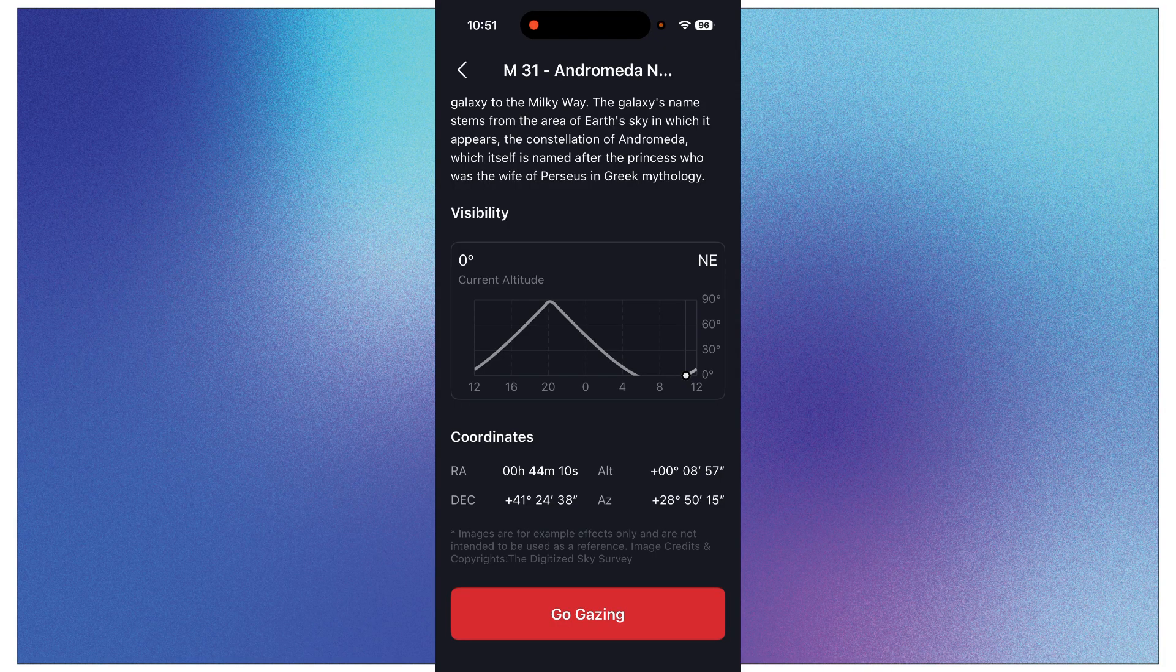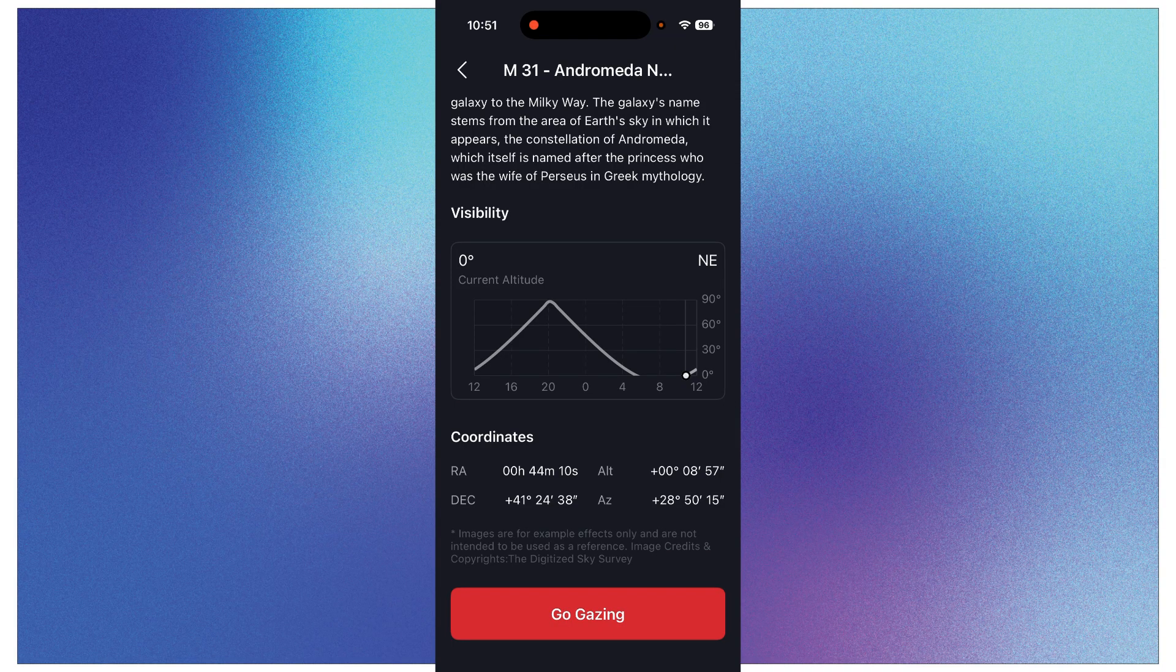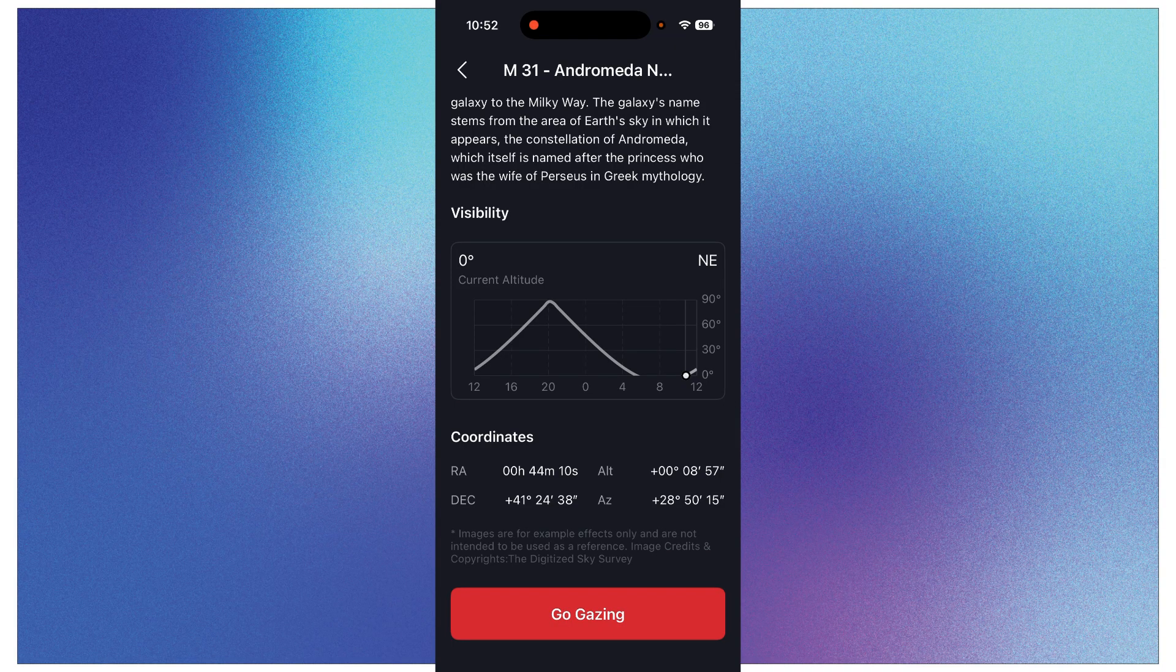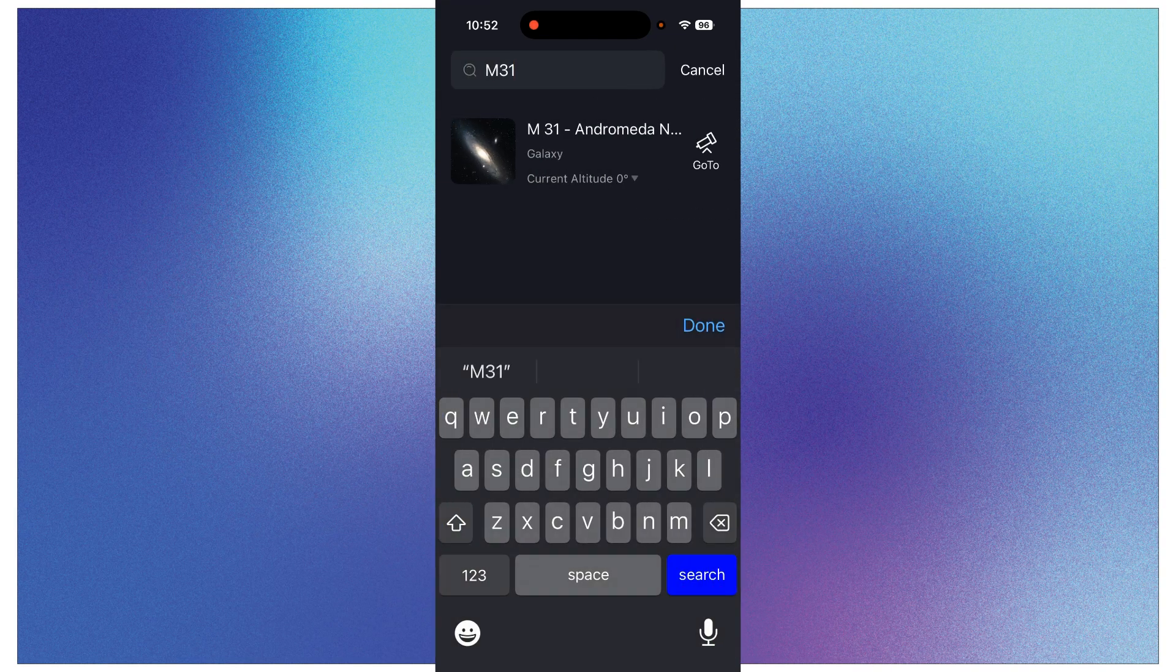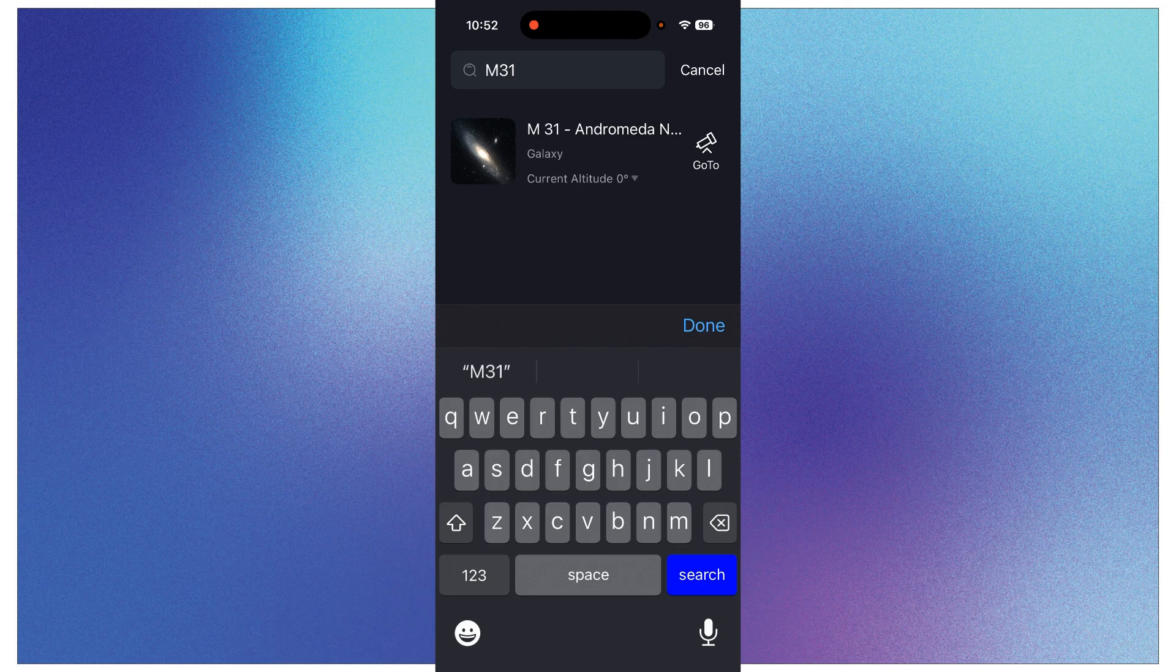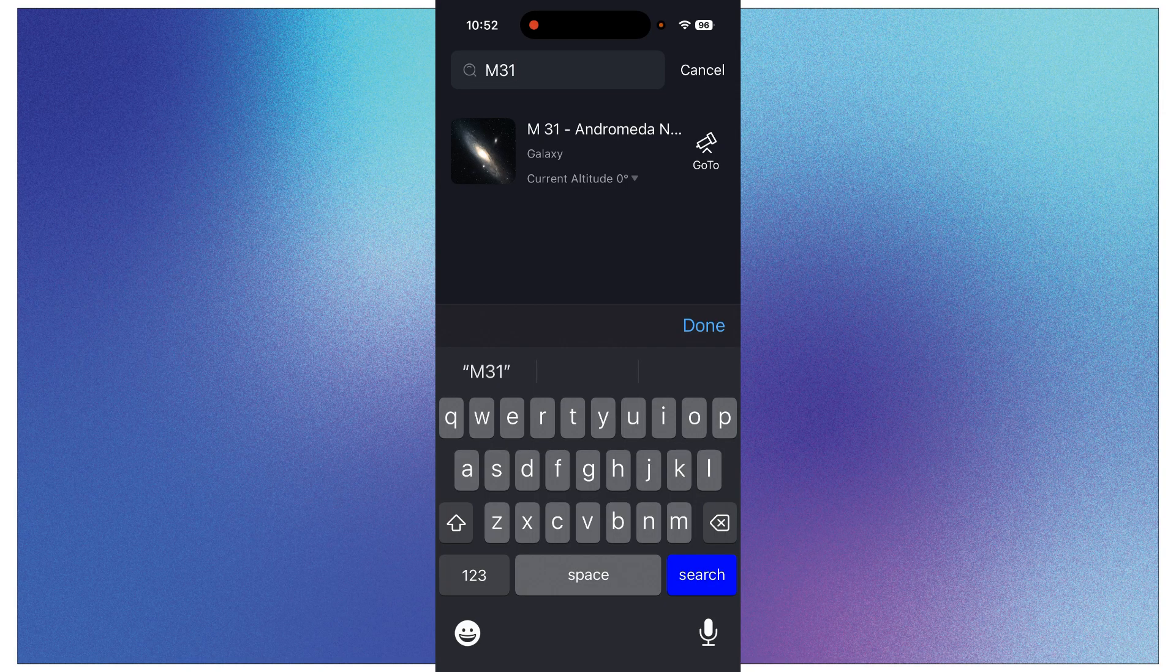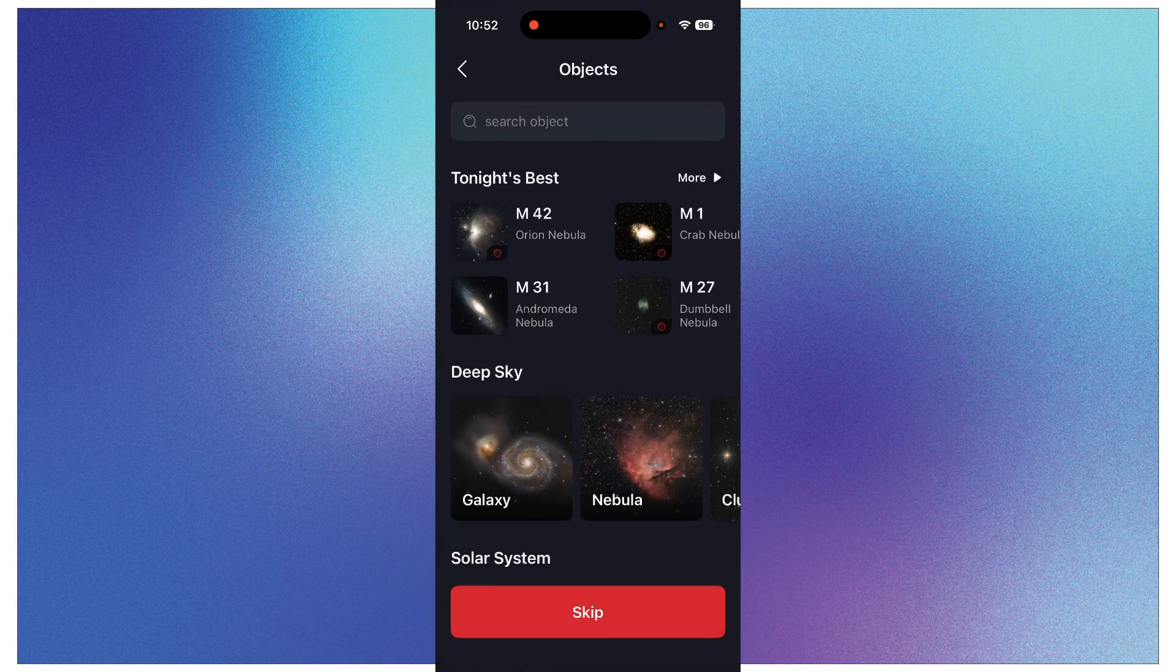Once you're satisfied that you're ready to go, you just click Go Gazing and it will start doing the imaging. I can't really do it because I'm in the house and it's not going to find it, so there's nothing to see. So just click that Go Gazing. If you're back here on this list, you could also just click the Go To if you don't want to look at that visibility chart or any of the information. Just click Go To from here and that would be fine as well.